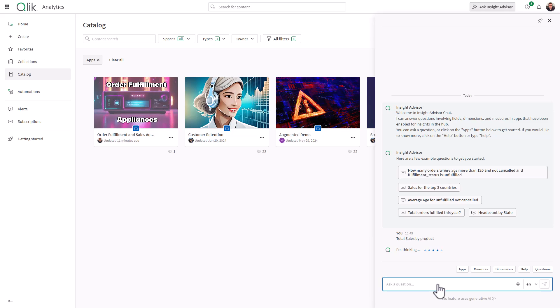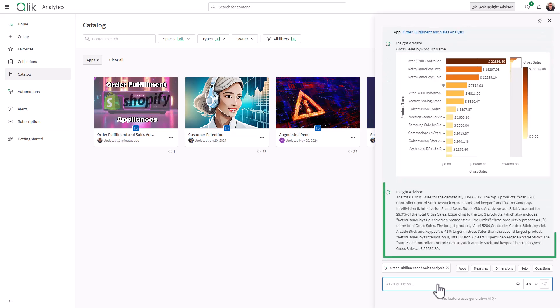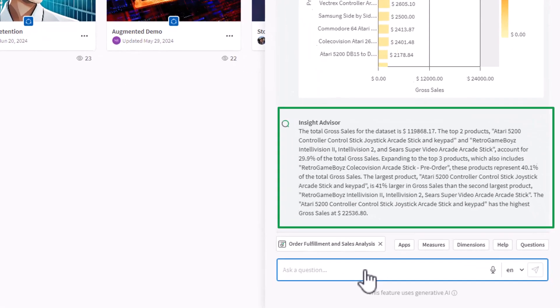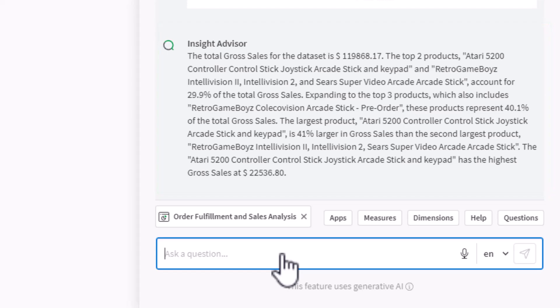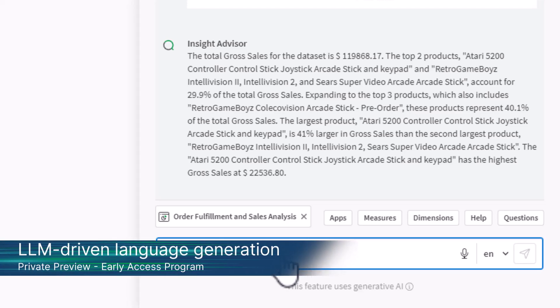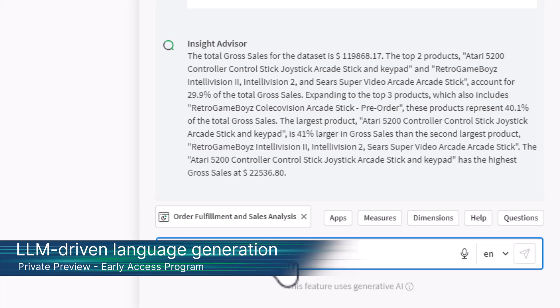Still offering the same AI-powered insights, but now with the addition of LLM-driven language generation, providing a chat GPT-like experience with human-sounding narratives and a wide range of insights. If you would like to experience the new LLM-driven language generation, please contact your Qlik account manager to inquire about our early access program.